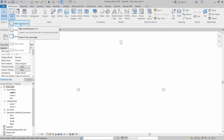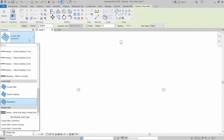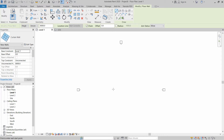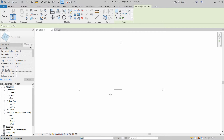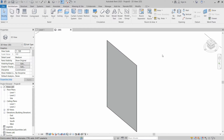Click on this dropdown, and at the bottom you can find Curtain Wall, Exterior Glazing, and Storefront. In this video we are talking about curtain walls. First of all, click on Curtain Wall and let's make a straight curtain wall — let's make it 5 meters.